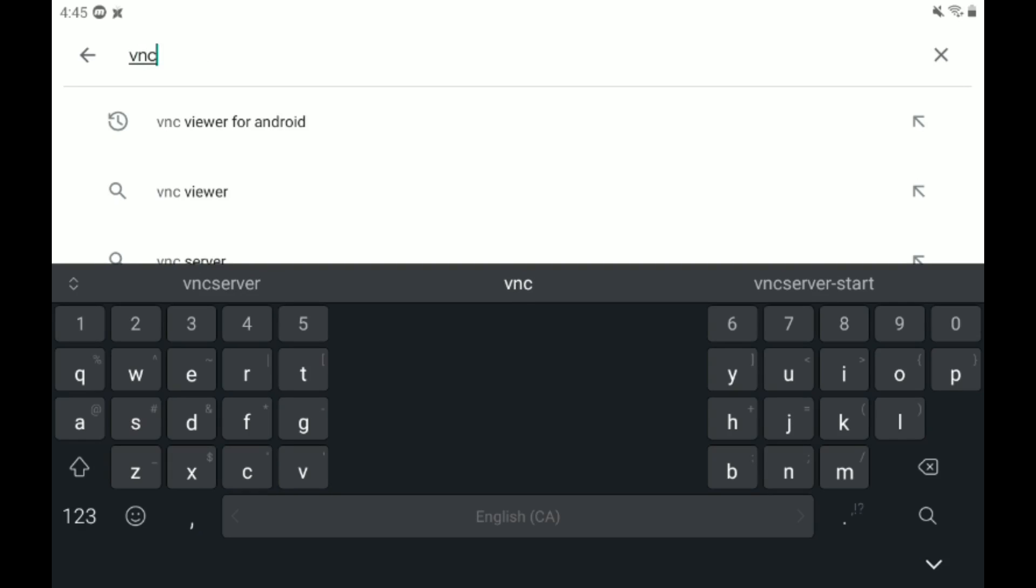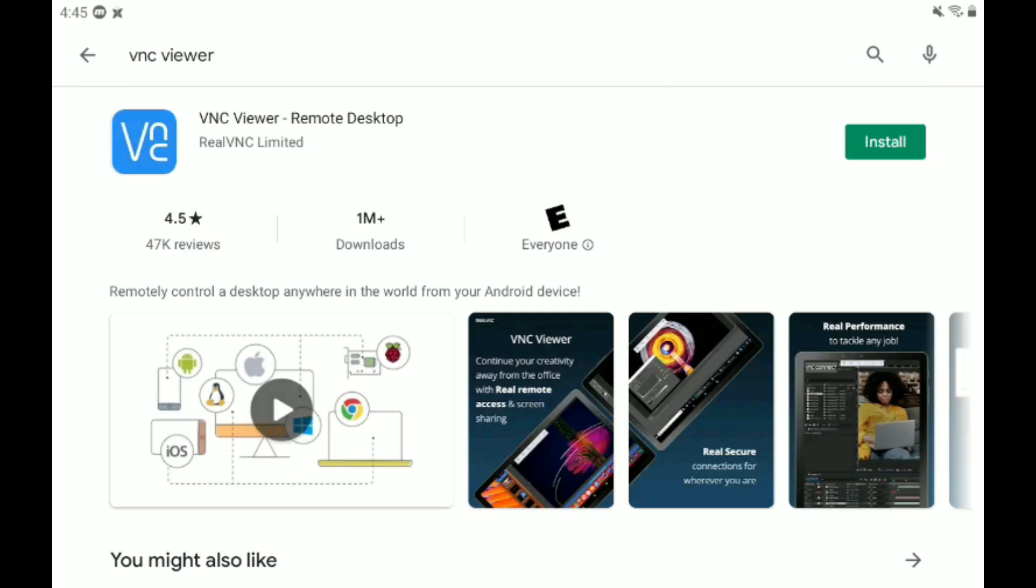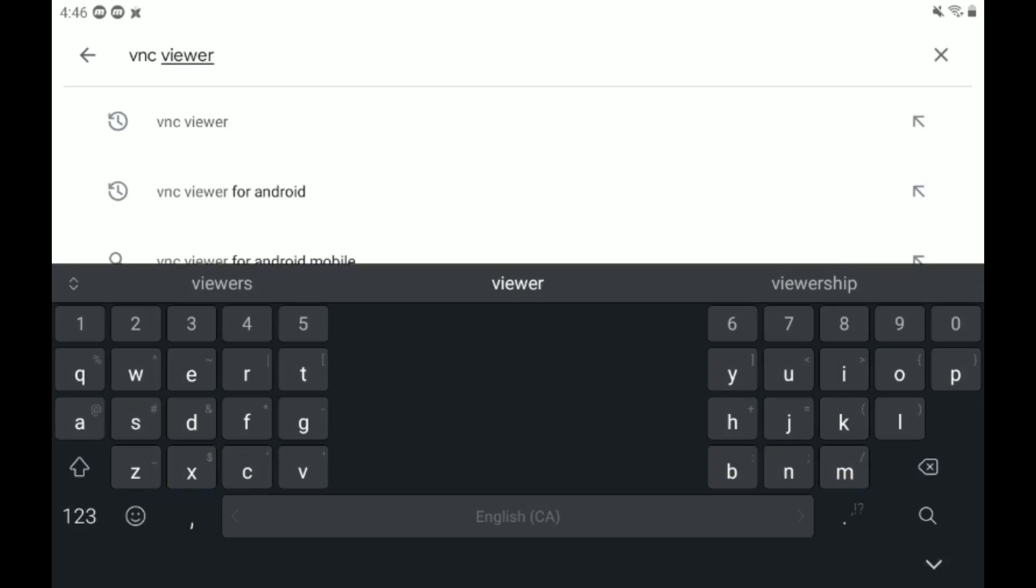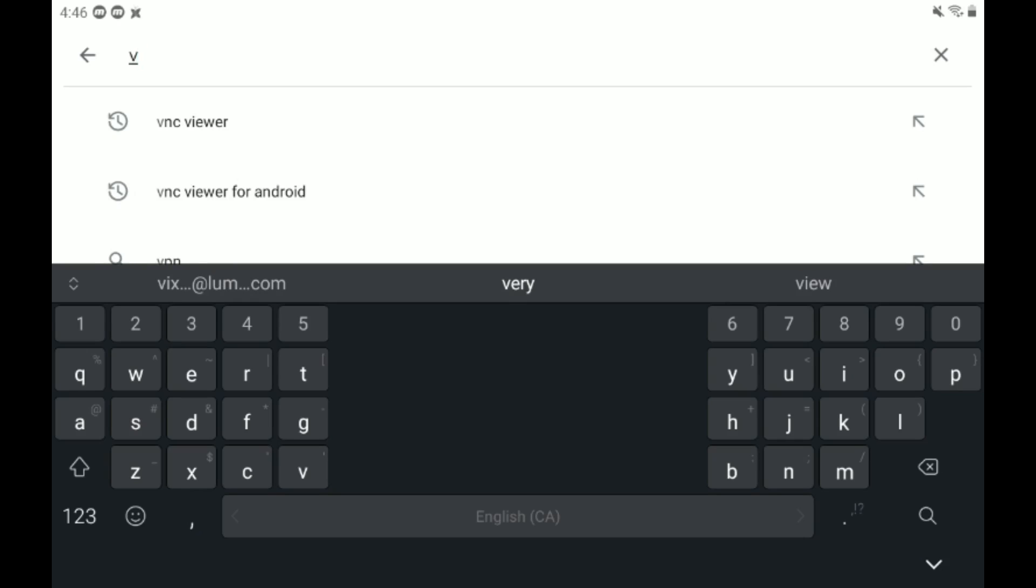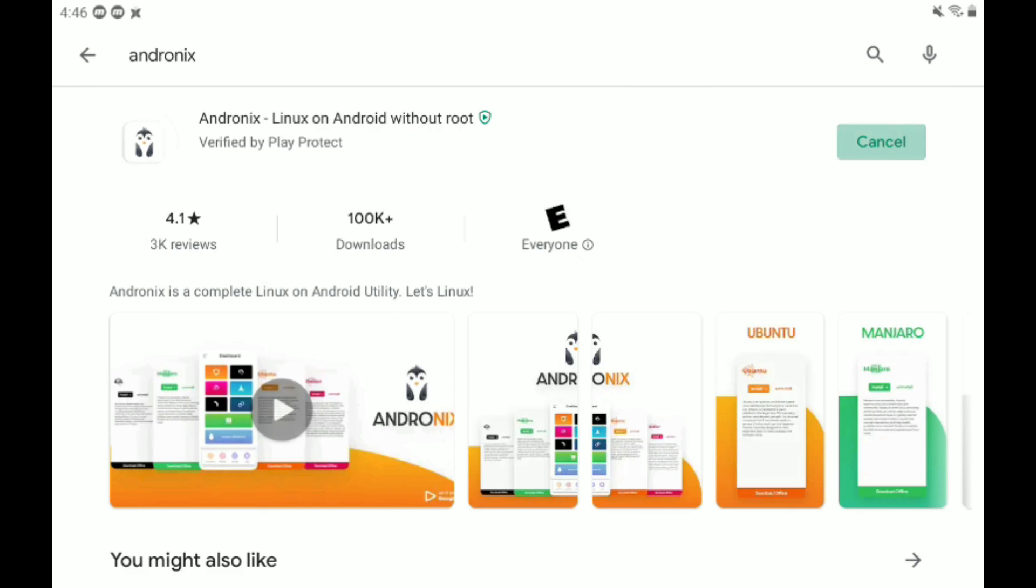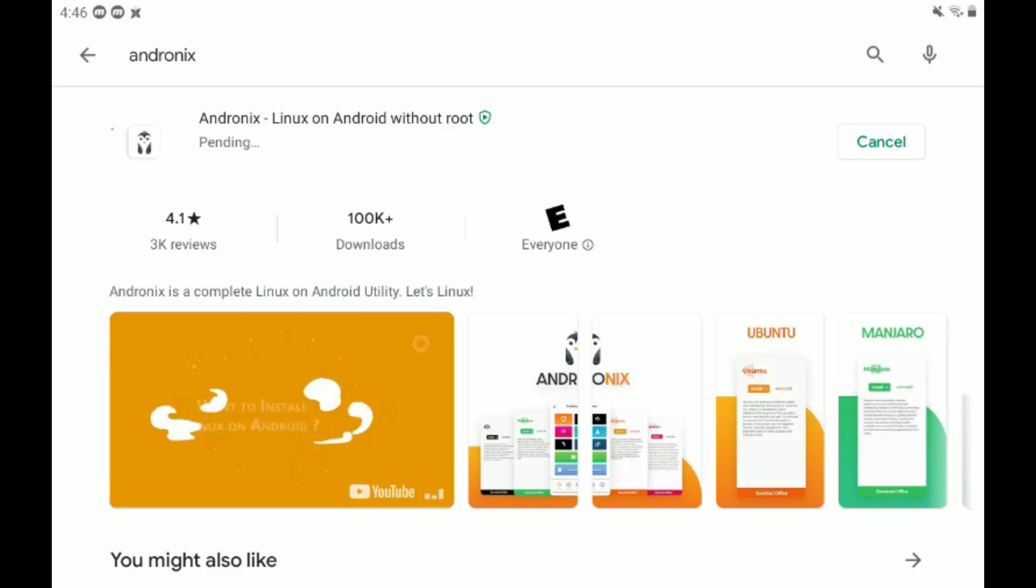And then go to VNC Viewer, type in VNC Viewer, install VNC Viewer, and then we'll need one more piece of software. This piece of software is Andronix. If you've seen the previous video, you'll know this one, just install it. And then we should be good to go for software.